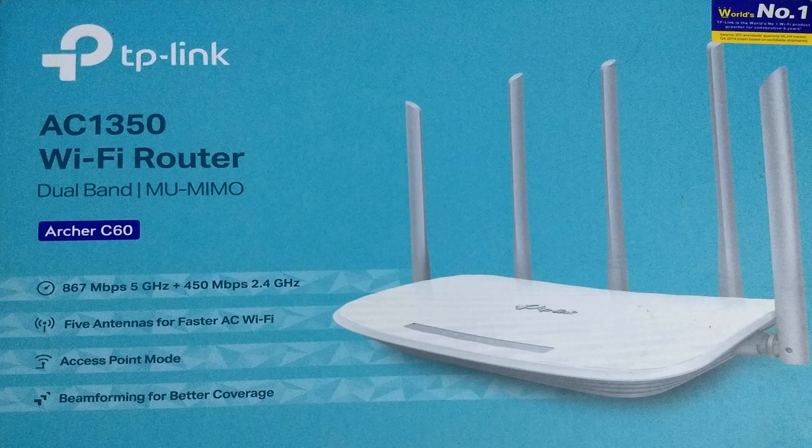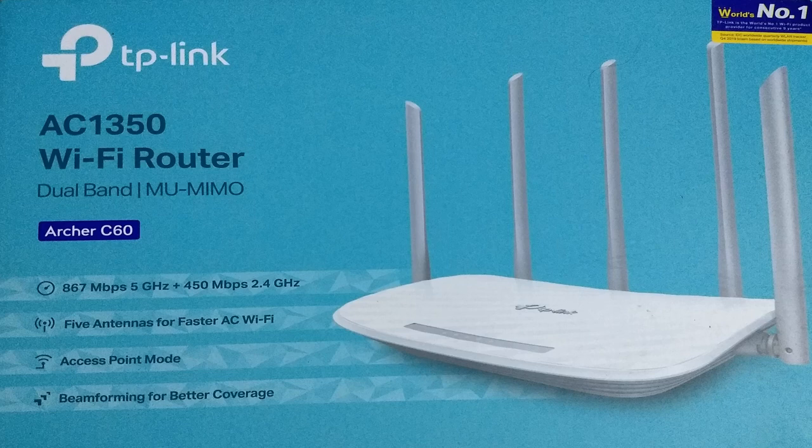There are two bands in this router: one is 5 gigahertz band and another is 2.4 gigahertz band. It has another facility - it is dual band as well as MU-MIMO mode. That means you can connect multiple devices with this router and access both bands simultaneously.